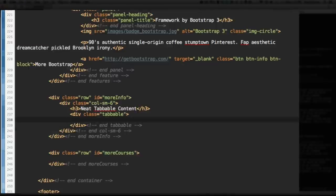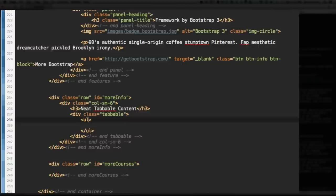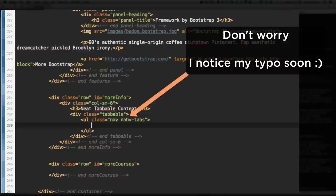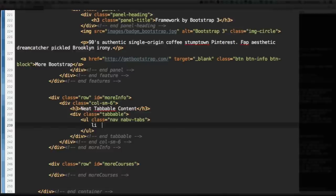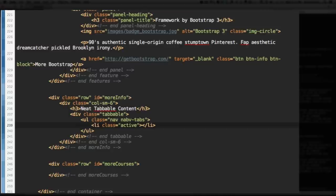This is where we start adding our tabbable content. So first, we're going to add the nav tabs, those little tabs at the top. That's going to be an unordered list, and the unordered list is going to have the class of nav and nav-tabs. Let's add a list item. And this list item is going to have the class of active because the first one will be active. And jQuery, by default, the JavaScript plugins that are included with Bootstrap, the Bootstrap files, will do the rest. So you need to just give the first one the class of active, and you're good to go from there.